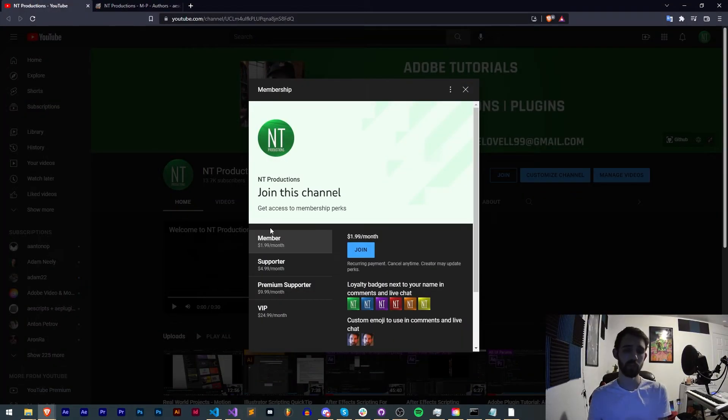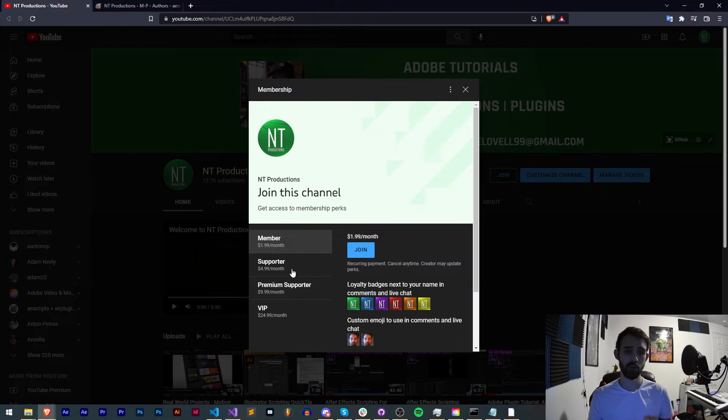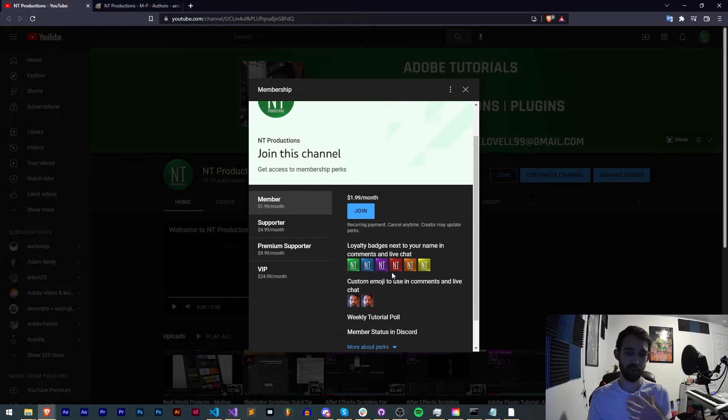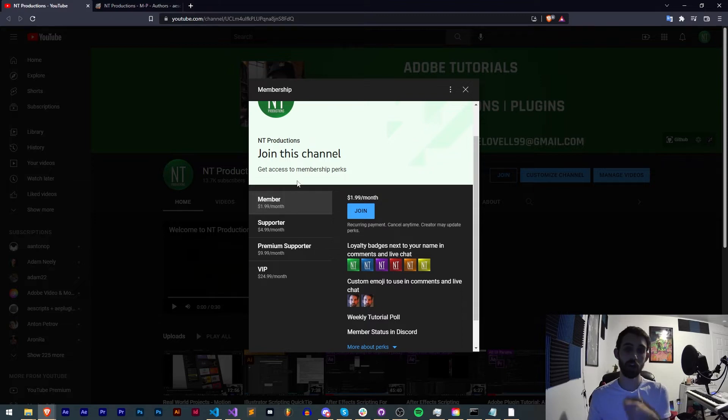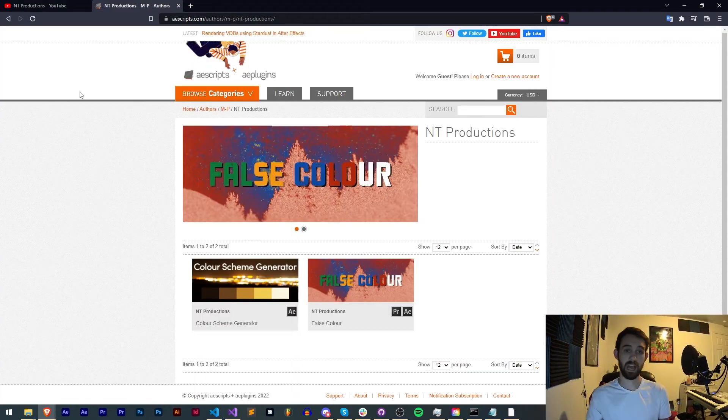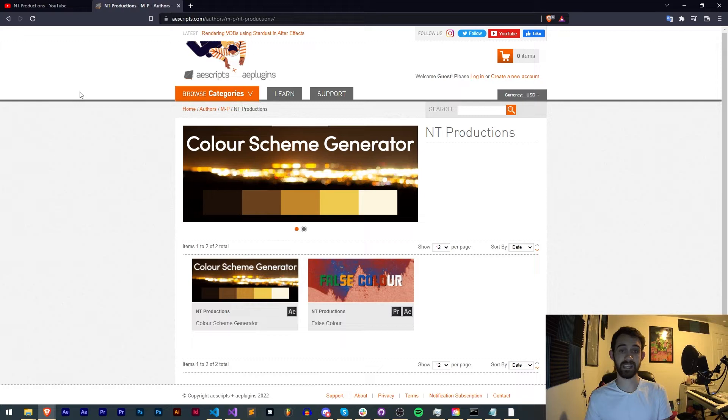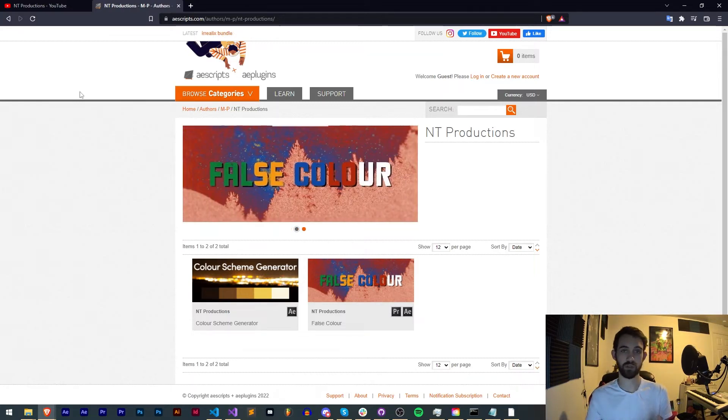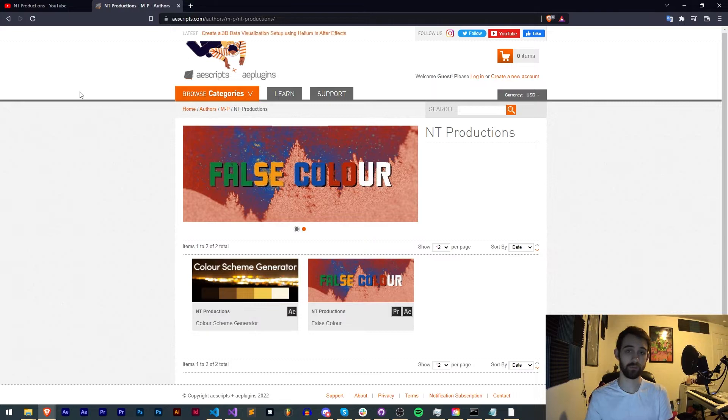And if you'd like to help support us on YouTube you can do so by clicking the link in the description. You can become a member supporter, premium supporter, or VIP which comes with cool perks like membership status on Discord, badges, code in advance, and live streams. And in the description make sure you check out the links to aescripts, Adobe Exchange, and Gumroad where I have products you can purchase and download for free.